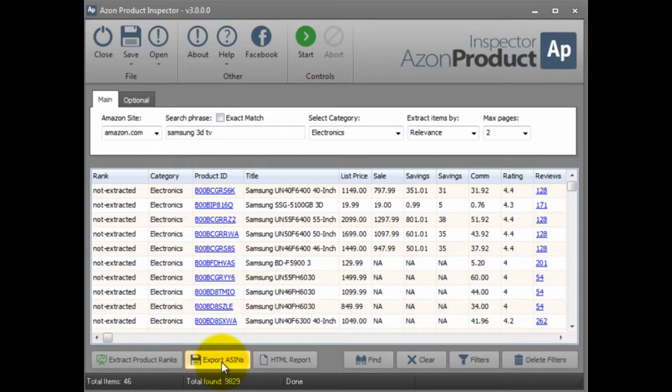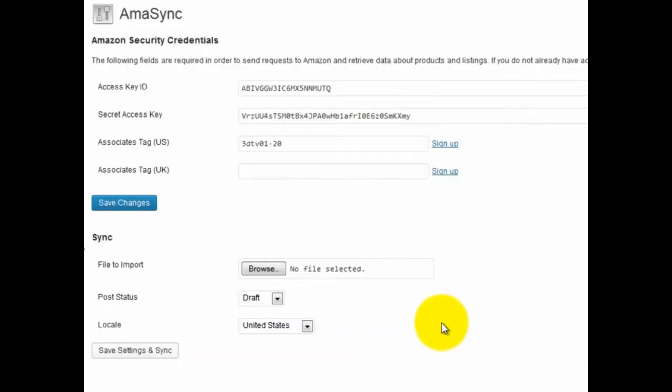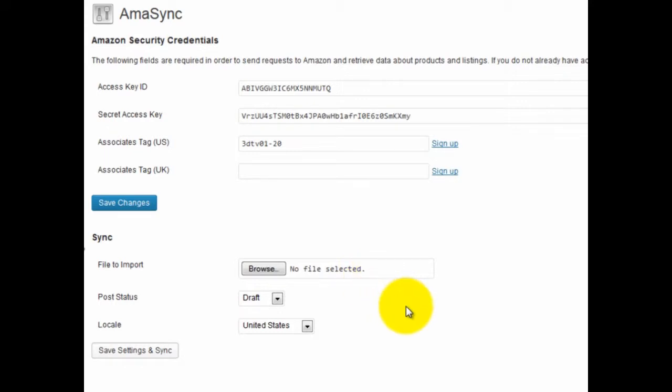Once you do that it'll prompt you to save a file. You save that to your computer. Then next you're going to import that file into your WordPress blog using AmaSync.